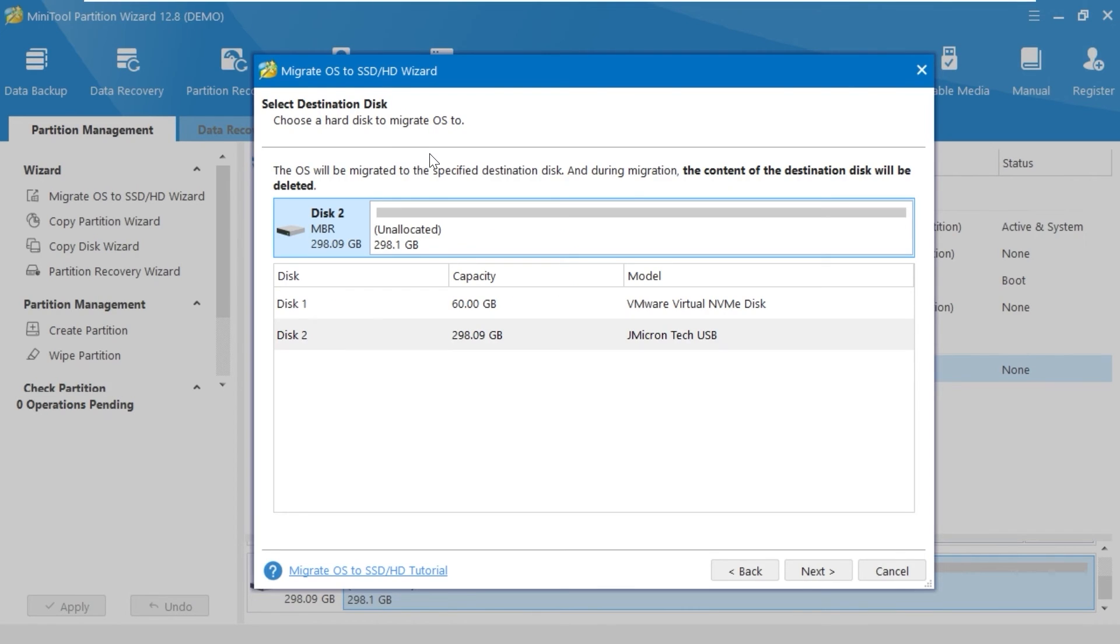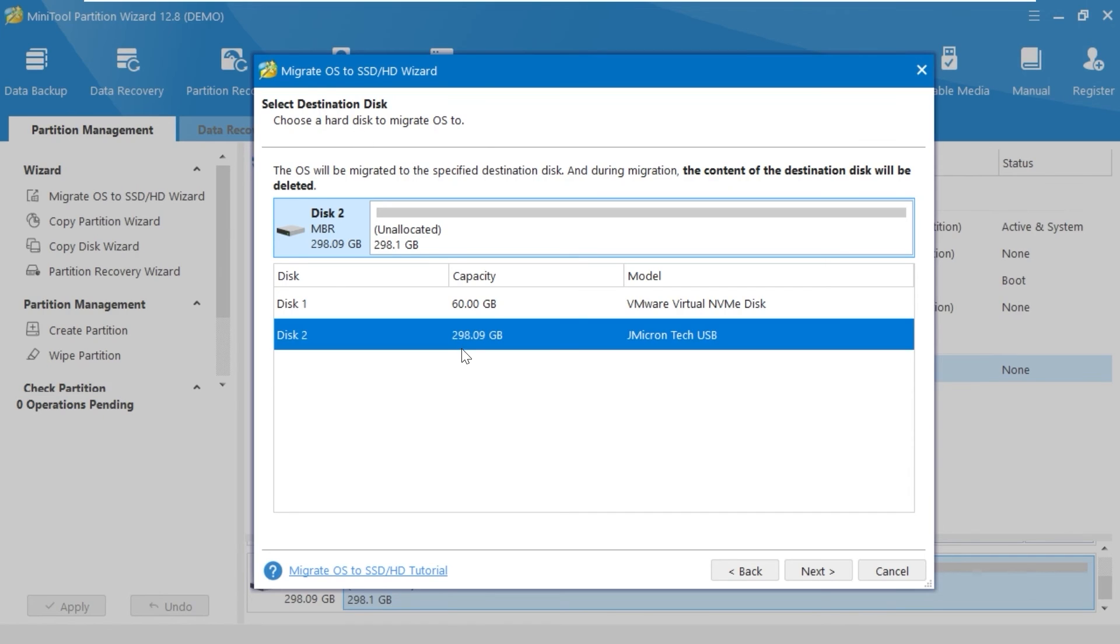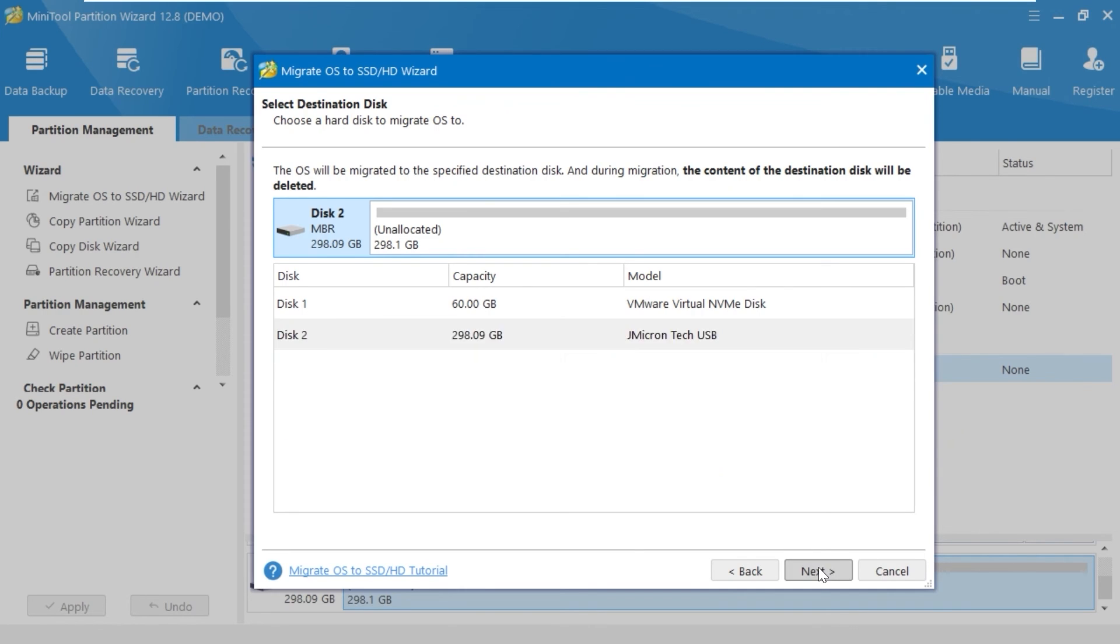Please pay attention because you need to choose a hard disk to migrate OS to. I will select this hard drive. Actually, it has more space than the SSD drive. Then I will click Next.